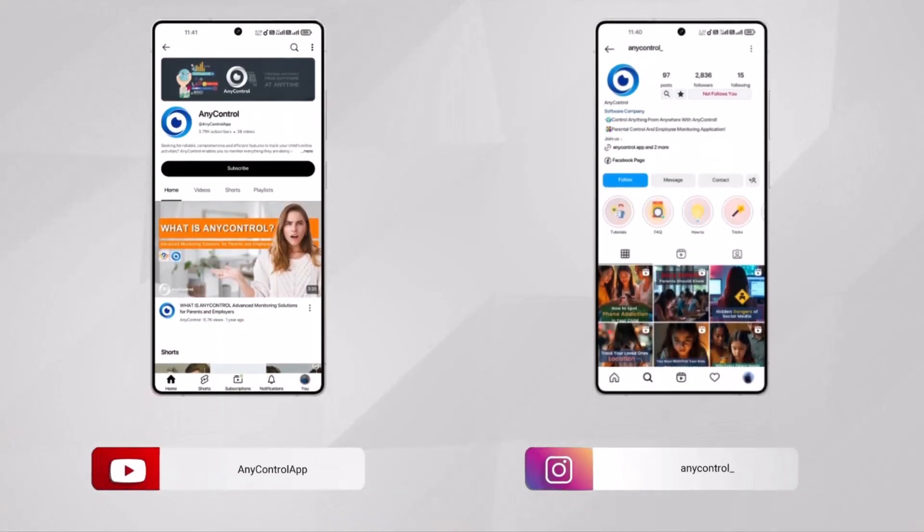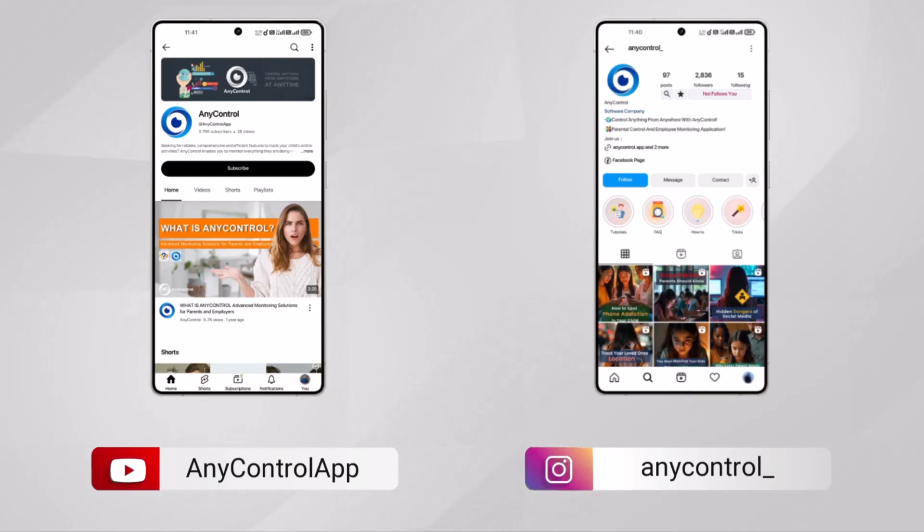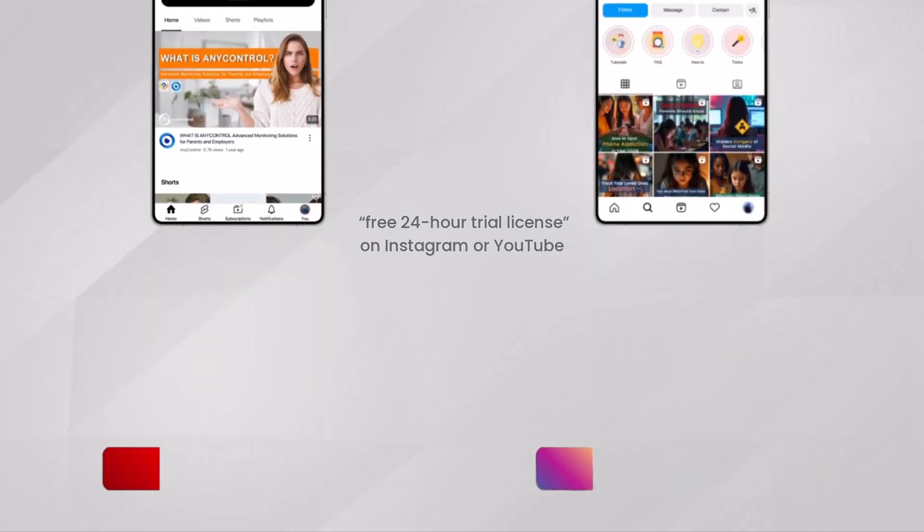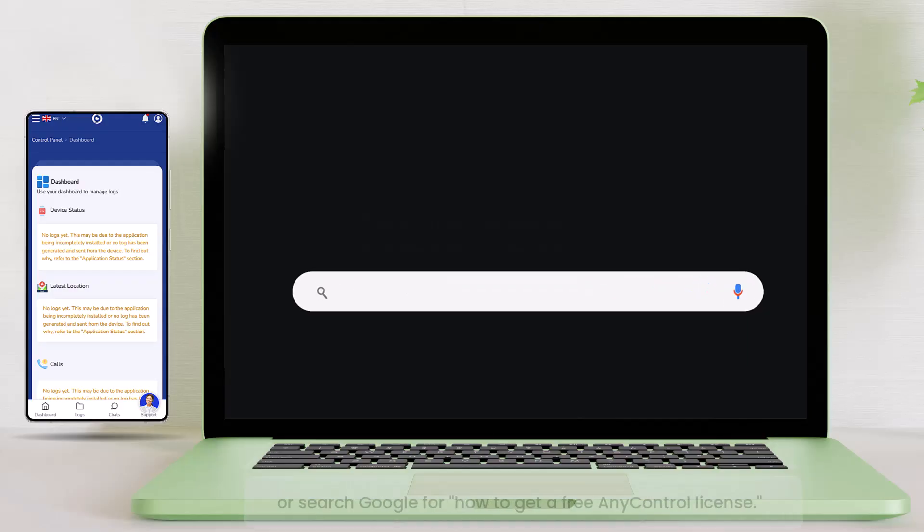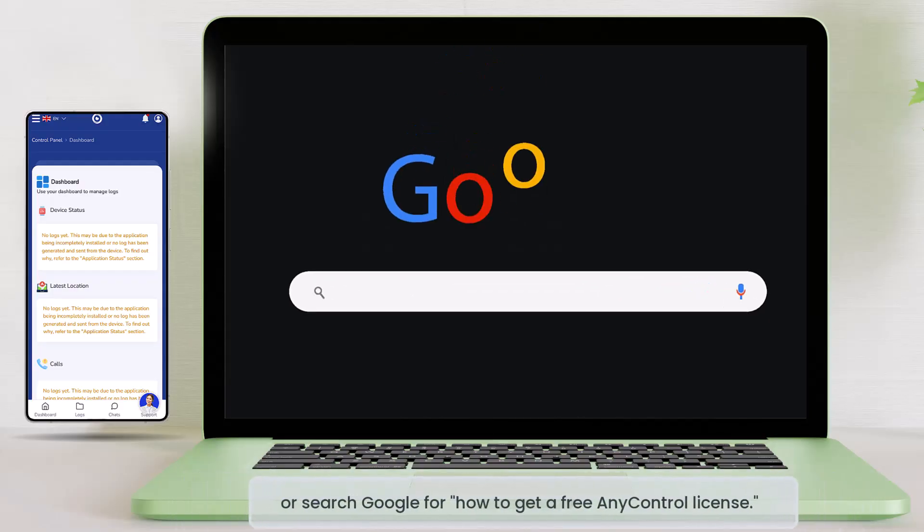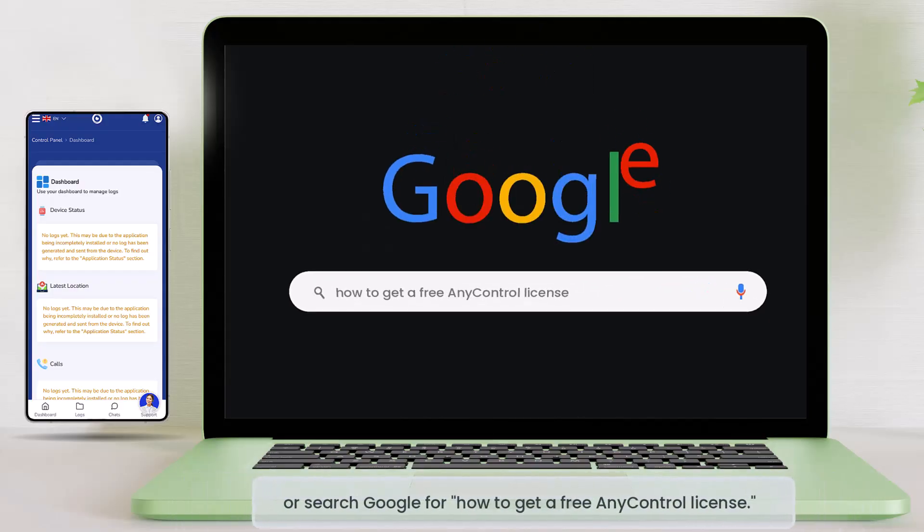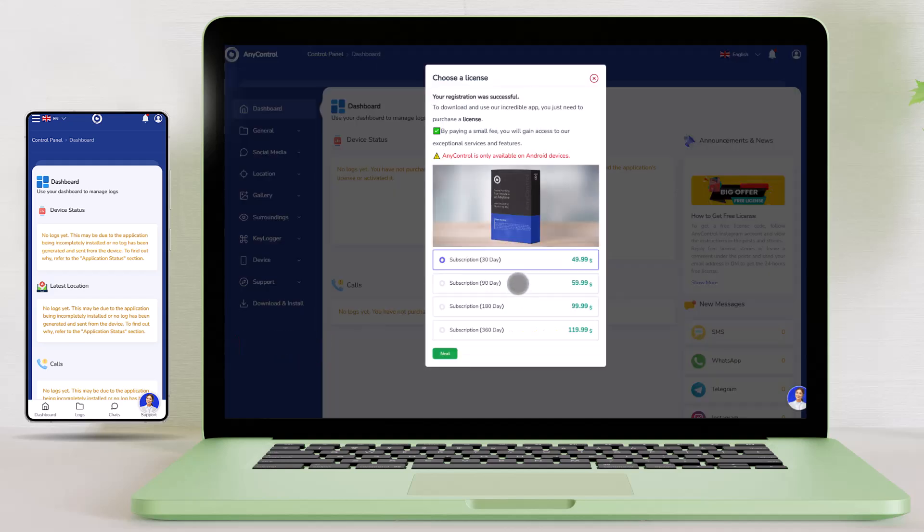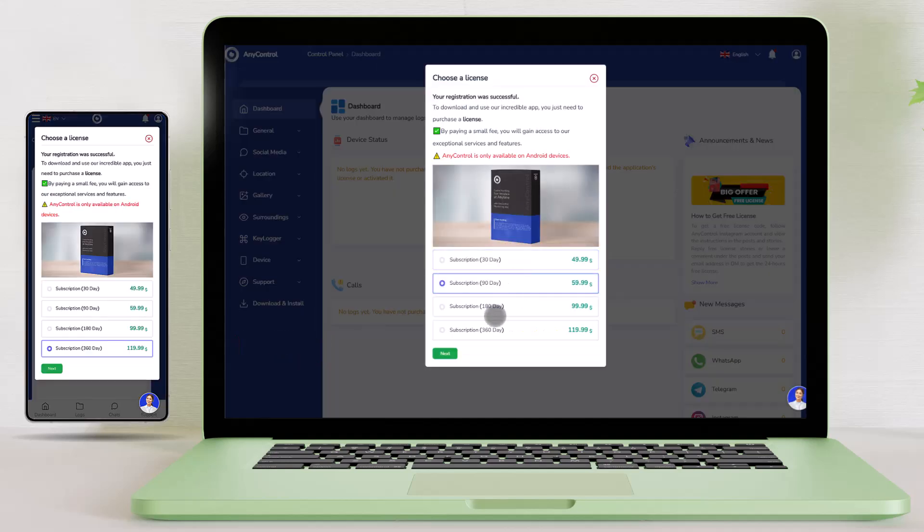If you want to test the app before purchasing, you can refer to the guide on obtaining a free 24-hour trial license on Instagram or YouTube, or search Google for how to get a free AnyControl license. However, if you have already used AnyControl before, or have heard about its performance quality from others and want to purchase a monthly or yearly subscription, you can go to the License section in the right-hand menu of the Parents panel and proceed with the online purchase.